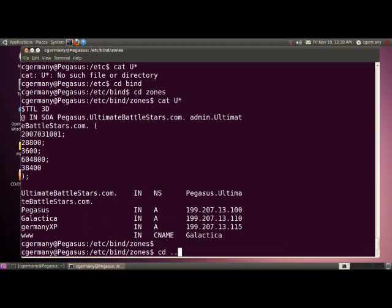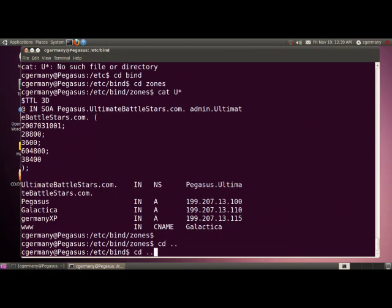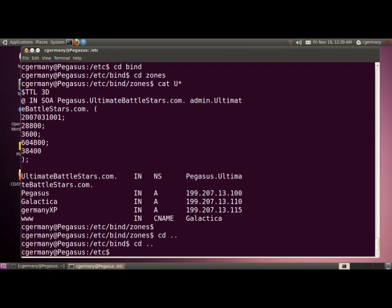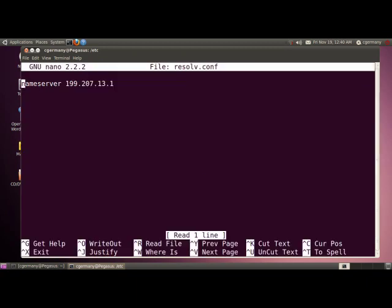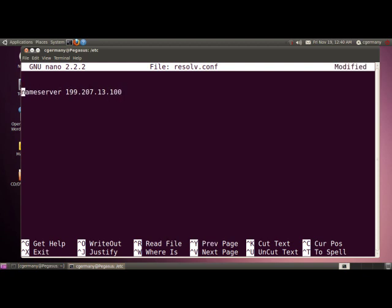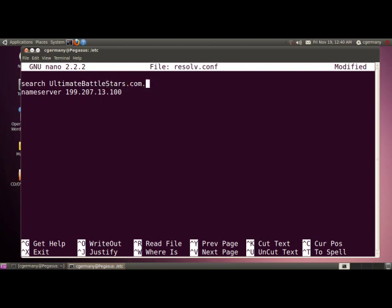The next thing I want to do is go into the /etc folder and edit my resolv.conf file. Notice that this is what network manager added, my gateway, but I don't want that. What I want to do instead is add the IP address of my DNS server, Pegasus. It's going to use itself. Then there's one more thing I want to do to specify who's authoritative for resolving host names in this zone. I'm going to add search ultimatebattlestars.com and add a period after that suffix.